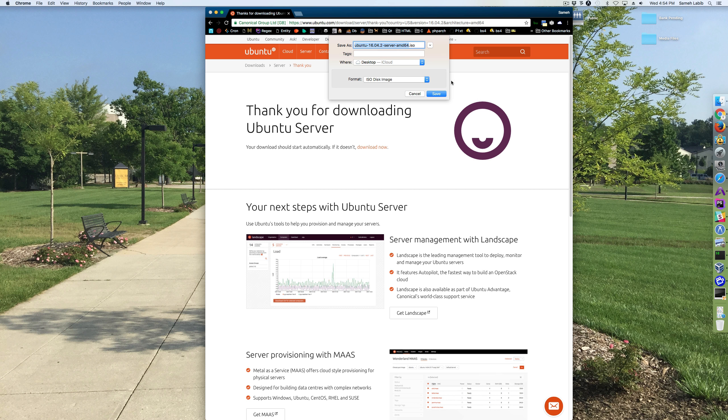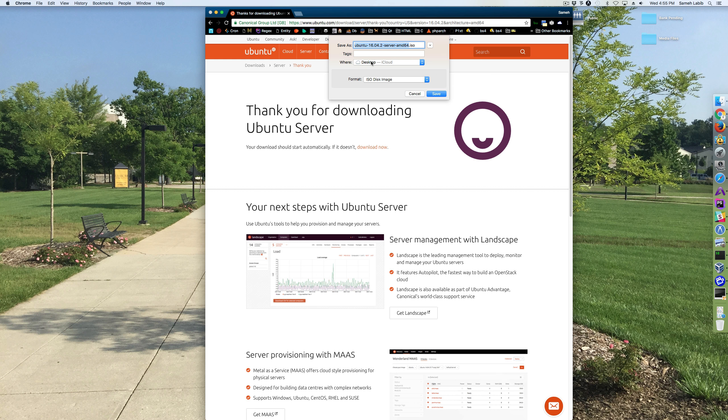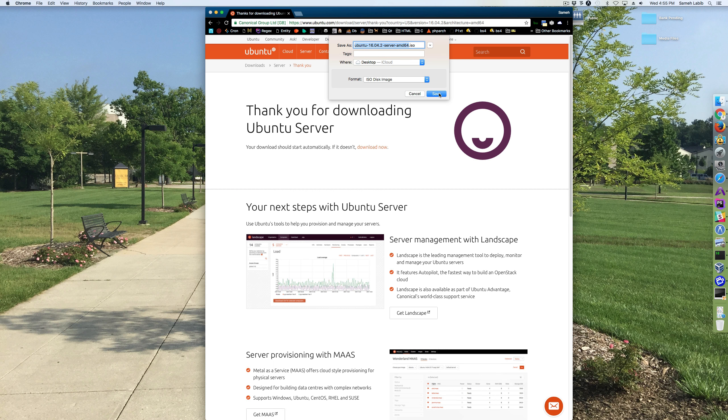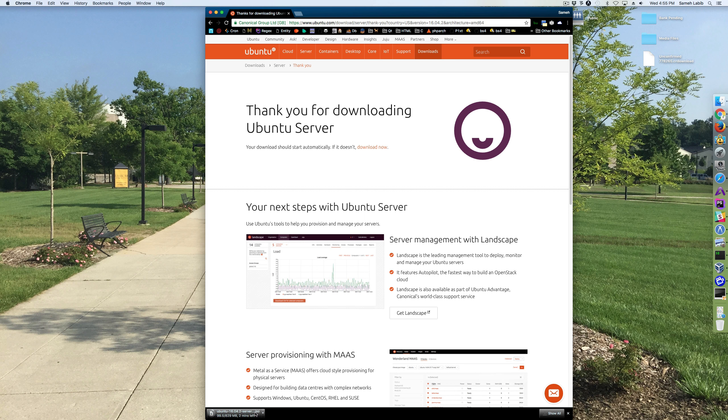Alright, and it's asking me where I want to put it. I'm going to save it to the desktop. Okay, and notice the extension is ISO right here at the bottom.